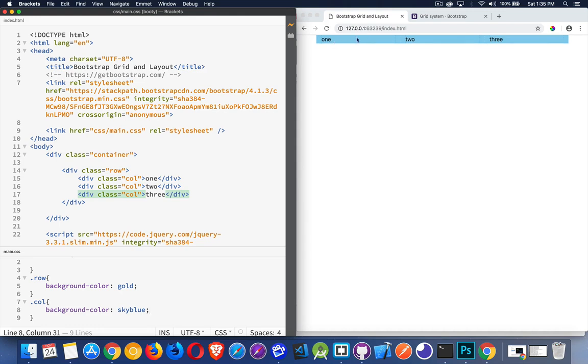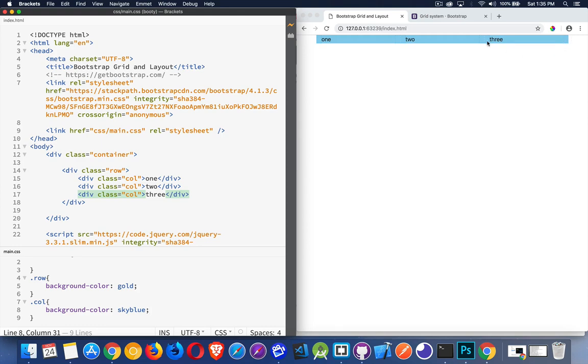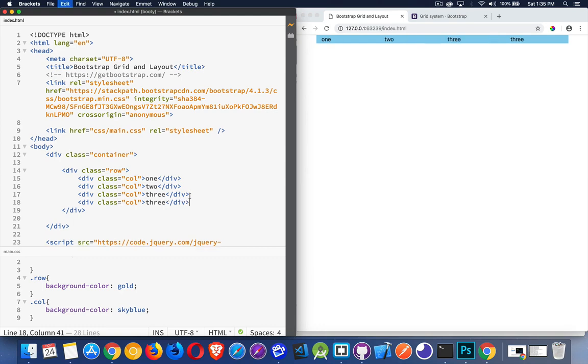So you can see here, the blue is completely covering the gold. Bootstrap, behind the scenes, is using Flexbox. So if you're familiar with CSS and Flexbox, you'll understand what's going on here. It is automatically stretching all of these elements to fill up one-third of the content. Because I have three columns, it fills three spaces.